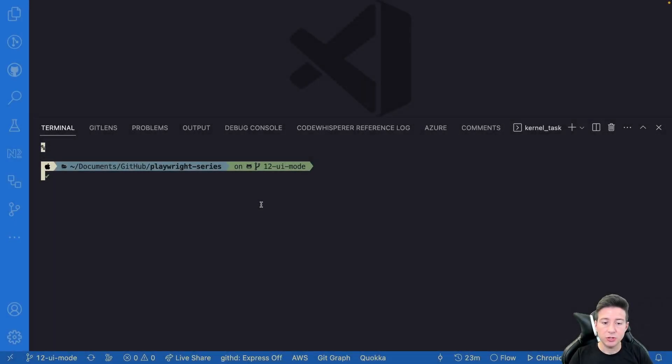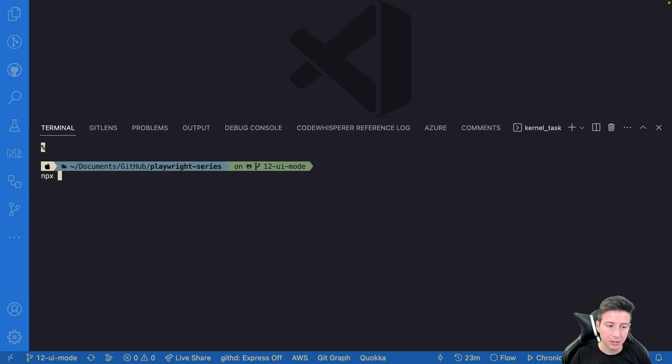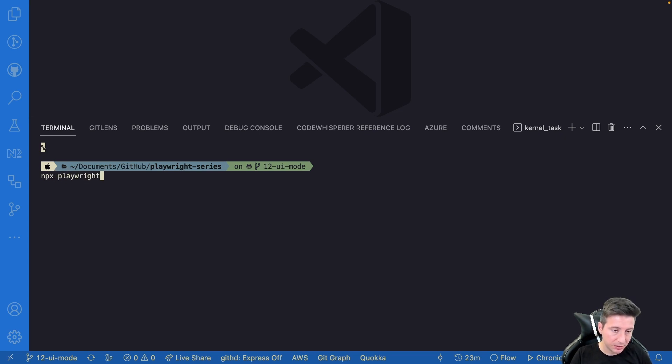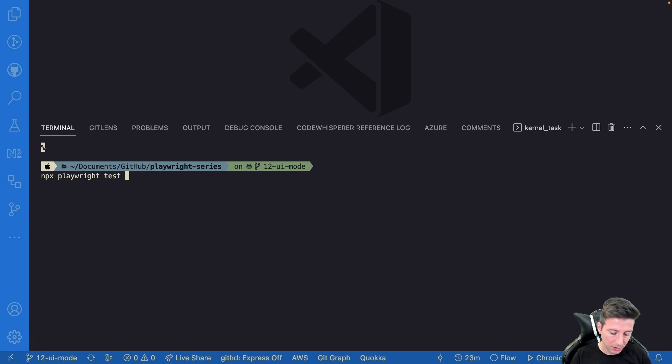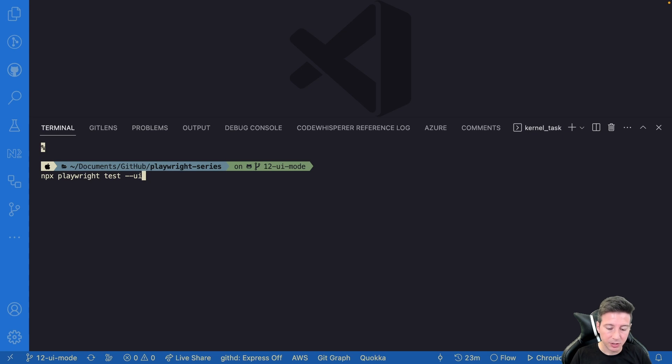To use this feature we have to use a simple flag, so we can type npx playwright test --ui and then press enter.